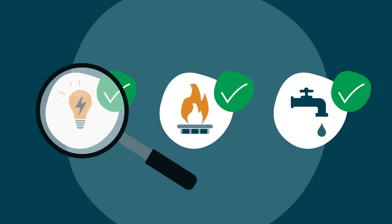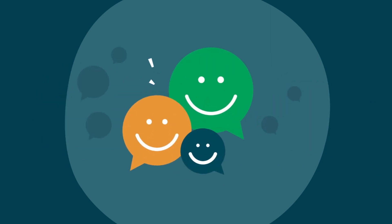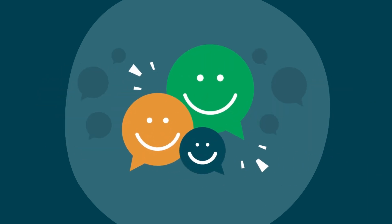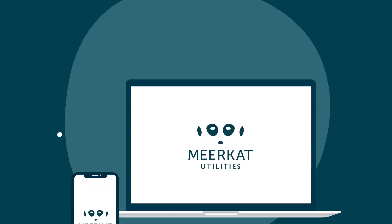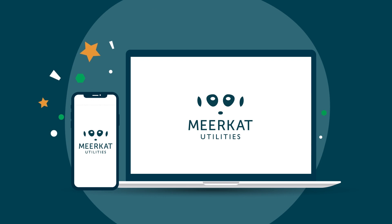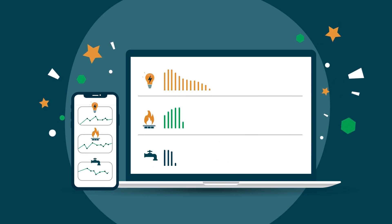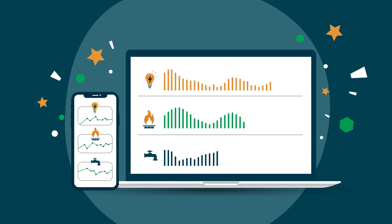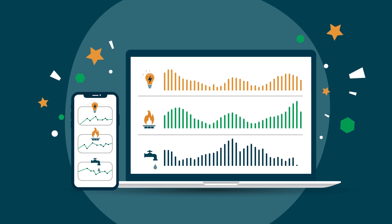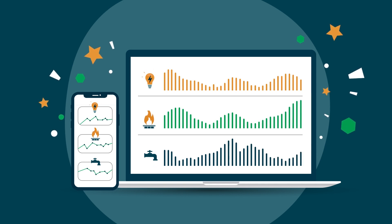Total transparency and peace of mind for all our clients. With our user-friendly Meerkat Utilities app and website, you have complete oversight of your utility's usage and costs, allowing you to better manage your utility consumption and expenses.